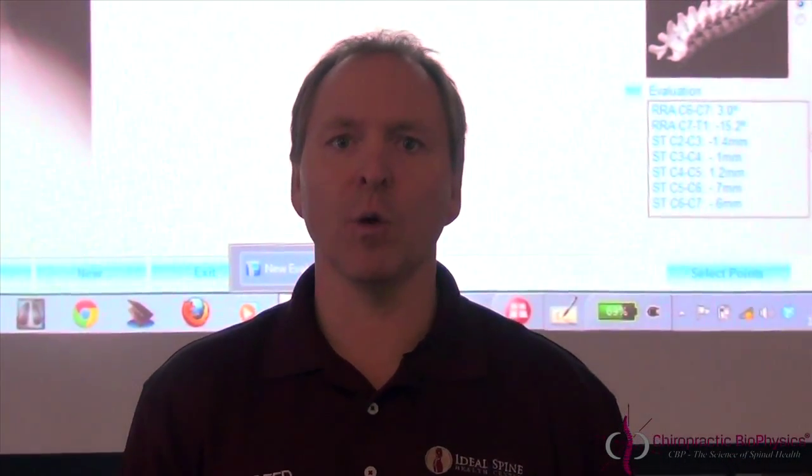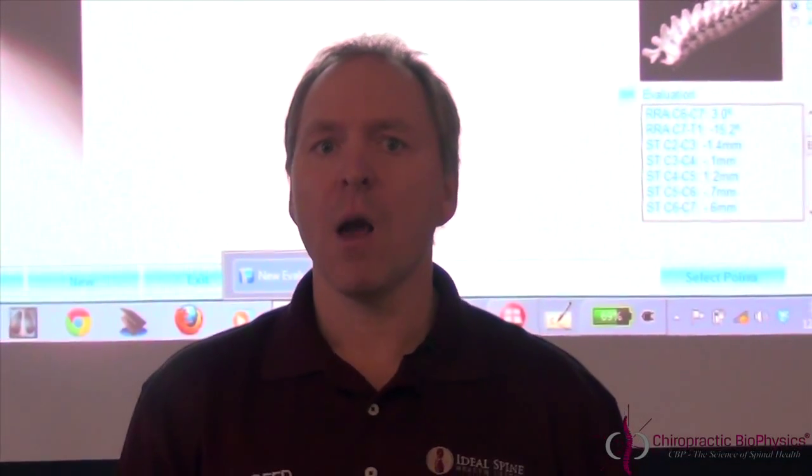For the first time, they can actually see what is wrong with their spinal alignment. PostureRay — I guarantee you will love it. Check it out. Go to www.PostureCo.com and click on the PostureRay software information. Thank you.